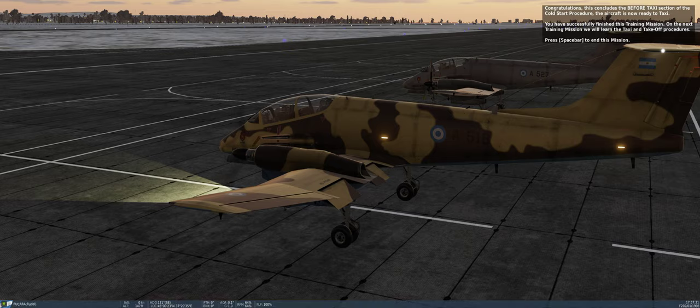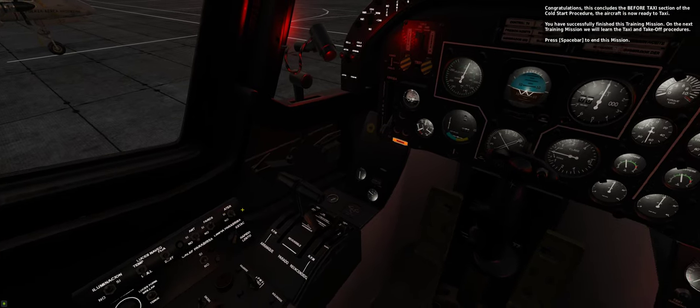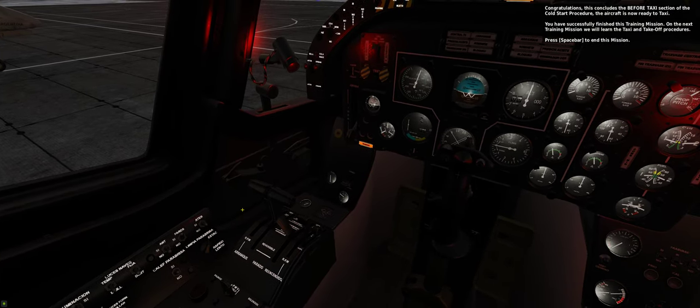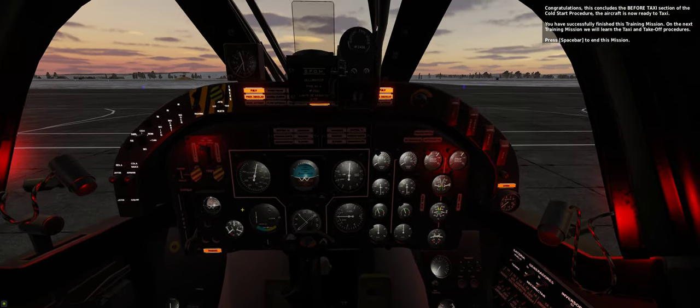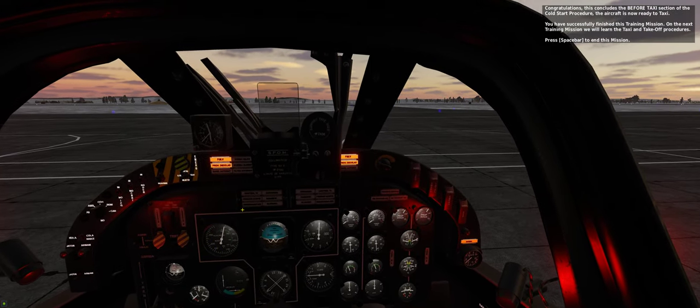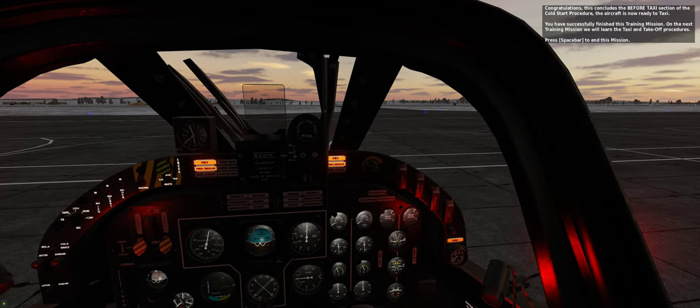Congratulations. This concludes the before taxi section of the cold start procedure. The aircraft is now ready to taxi. You have successfully finished this training mission.